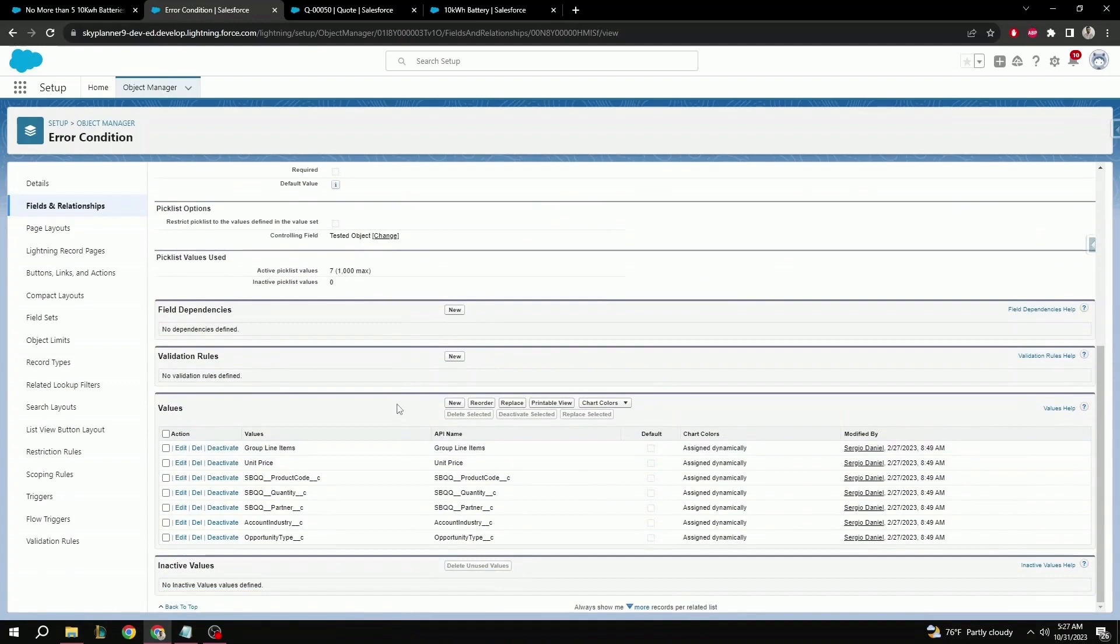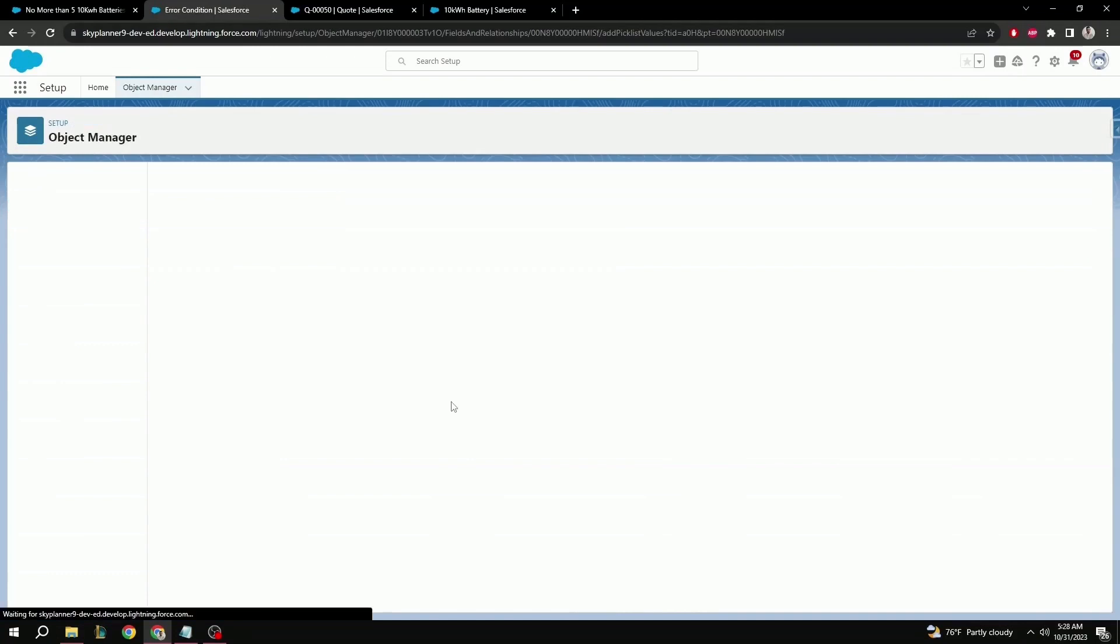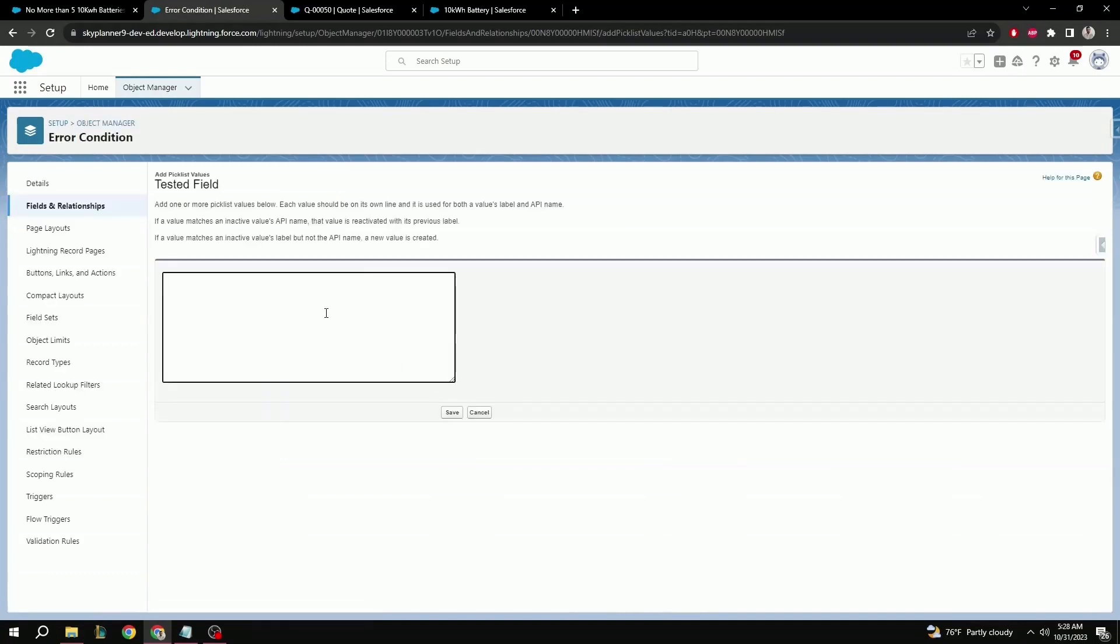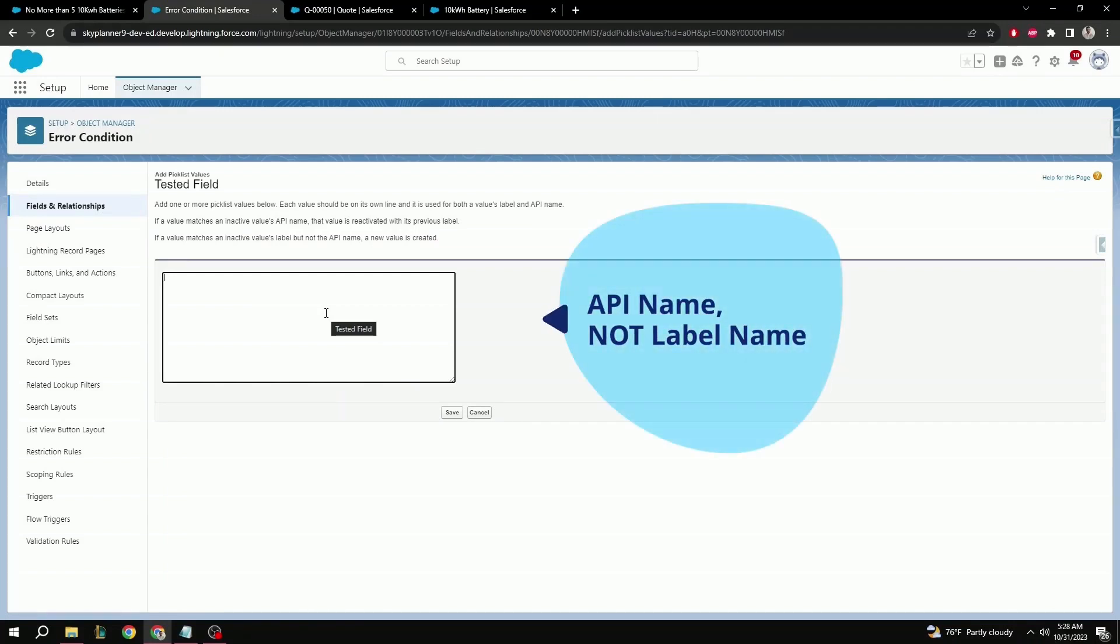Scroll down to tested field. And here, we have a pick list with all the available tested fields. Product code and quantity are already here. But if you need to add new ones, you can simply select new. And here, you can type in or paste the field API name that you want to include in the error condition. Make sure that it is in fact the API name and not the label, or else it will not work.